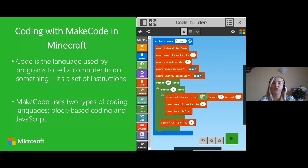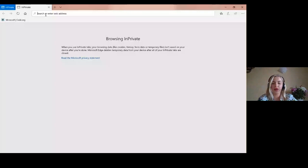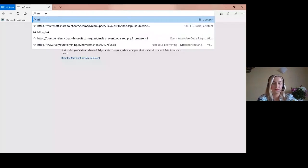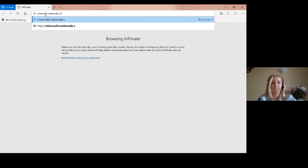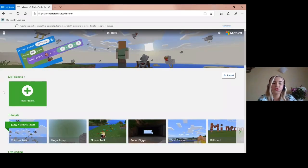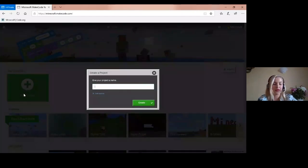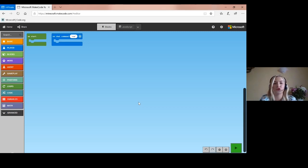To get started, either go into Minecraft Edu if you or a family member has an Office 365 education account, or alternatively you can use the code builder. Open up a web browser and type minecraft.makecode.com. This screen will open up for you - create a new project and give your project a name. Then your code builder will open and you will be able to follow the coding instructions using code builder.